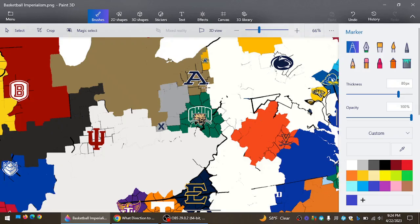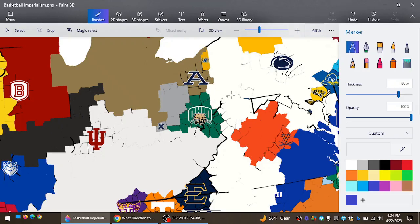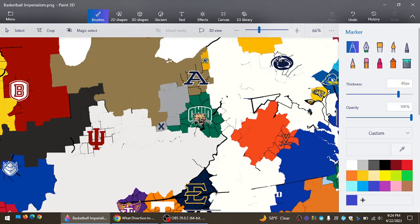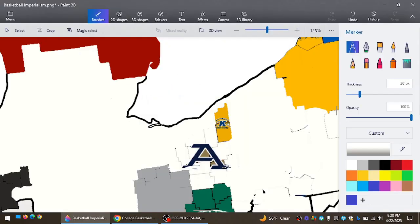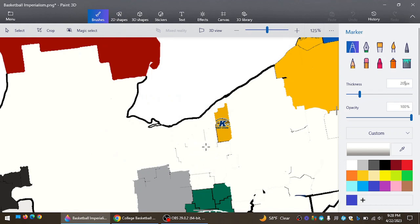Akron up first. They're going to go Southeast. They're gone. We were just talking about Penn State, and Penn State wins again. They're looking pretty good. They expand now even more into the Midwest.